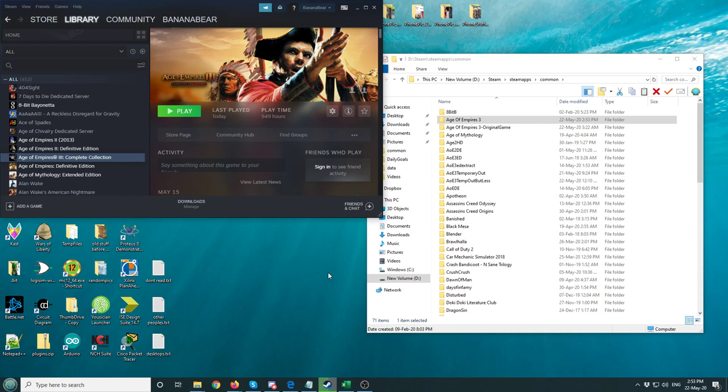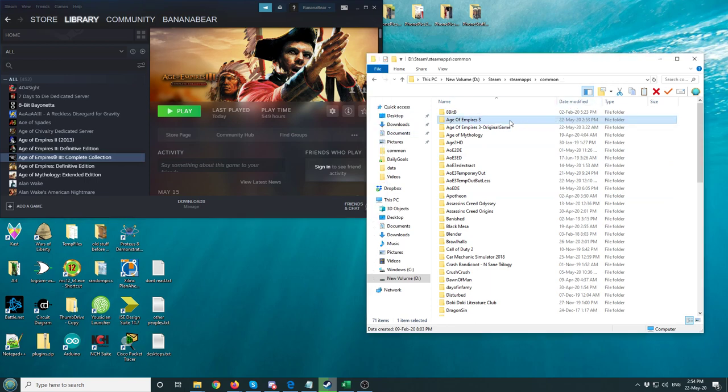This mod is multiplayer only, so don't try to play versus AI. So now if you want to go back to the original game, you'd go back to the installation directory.